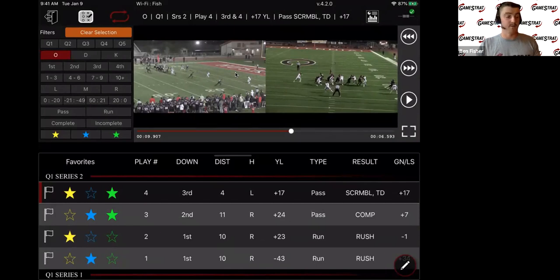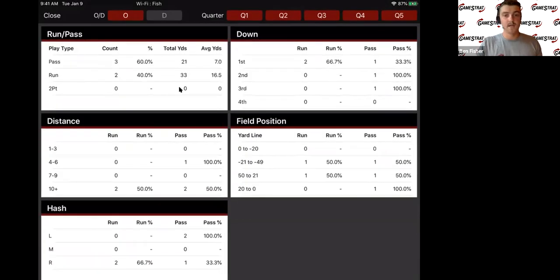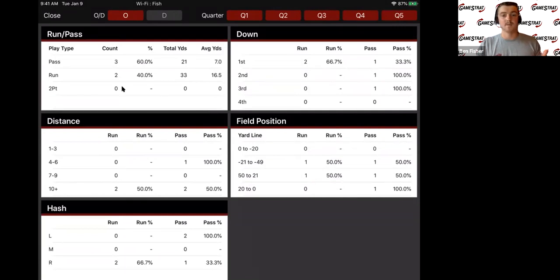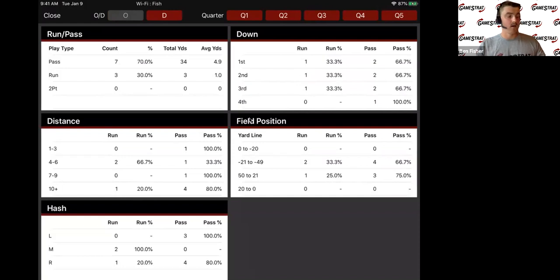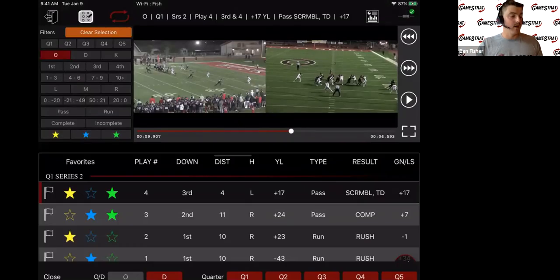Another way we make things simple during the game: if you look in the top right there's a little graph icon. All that data you're putting in is constantly getting broken down for you — you have in-game tendency reports. You can see your run-pass splits based on down, distance, field position, and hash. So you know how much you're running the ball in the red zone, or how much they're running on you in the red zone if you flip over to defense.